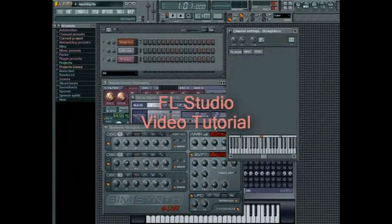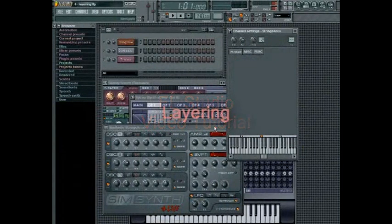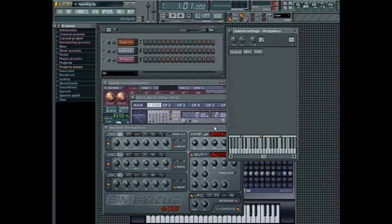The Layer Channel in FL Studio allows you to build sounds utilizing multiple sound sources, all triggered from a single channel in the step sequencer. The sound sources can be made up of any sample channel, any Fruity plug-in generator, any VSTi or DXi generator, and even any ReWire MIDI channels that you might have running.